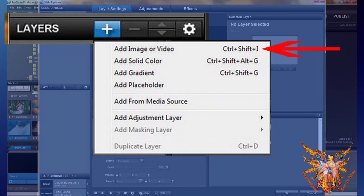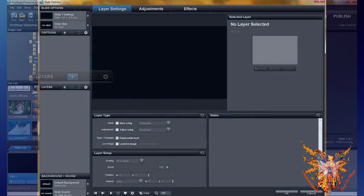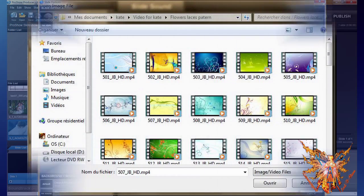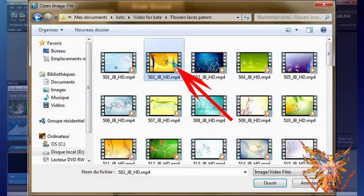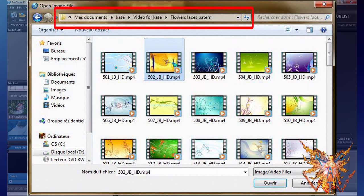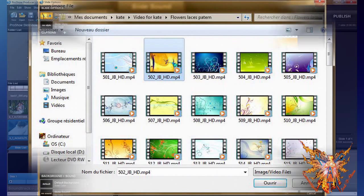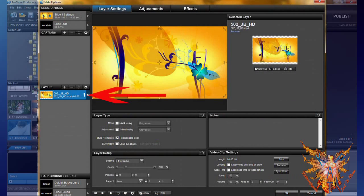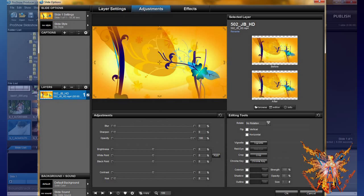Directly add your video layer: select your file in your appropriate directory in the browser window opened by the command 'Add Image or Video' and click Open. Your file is now integrated into your slide.